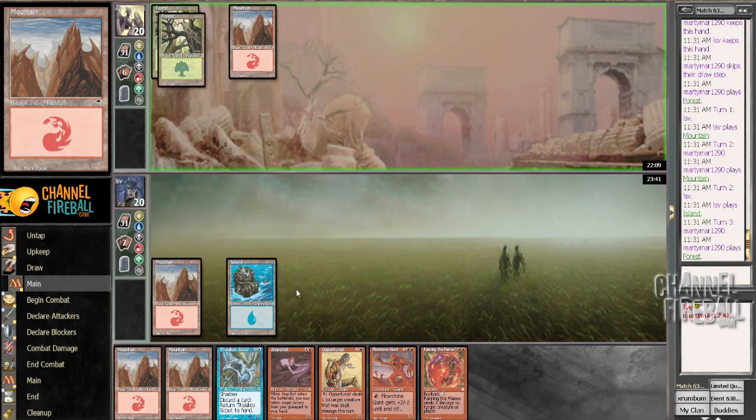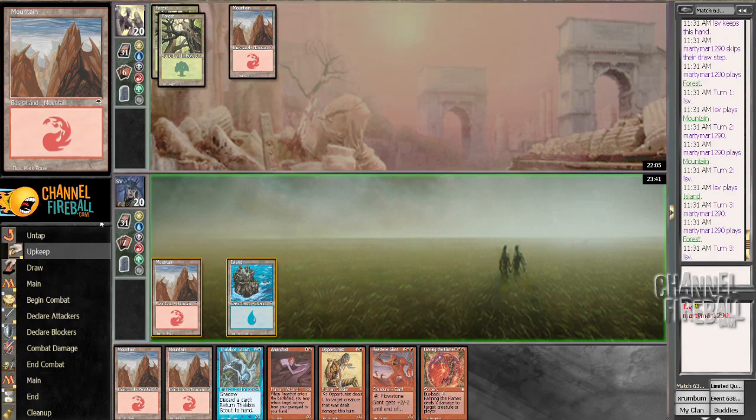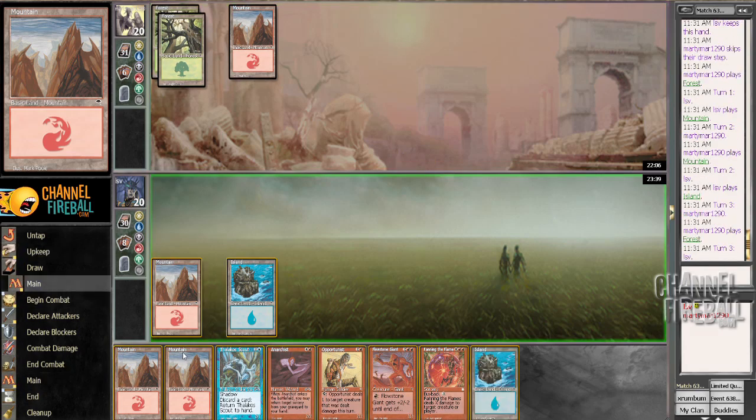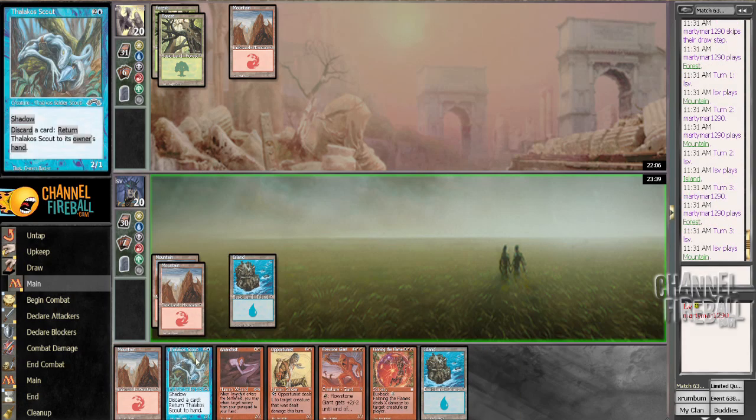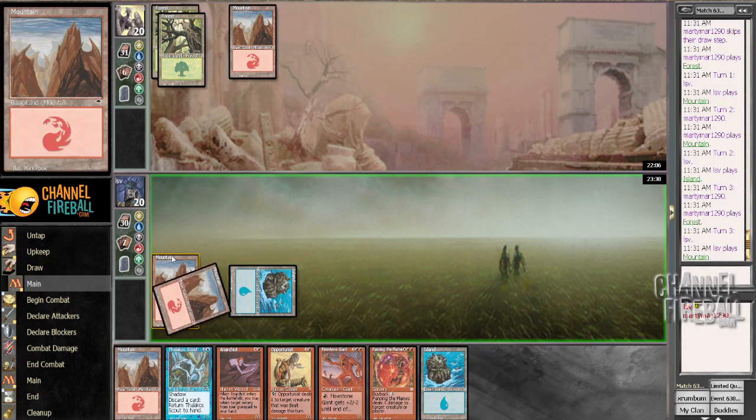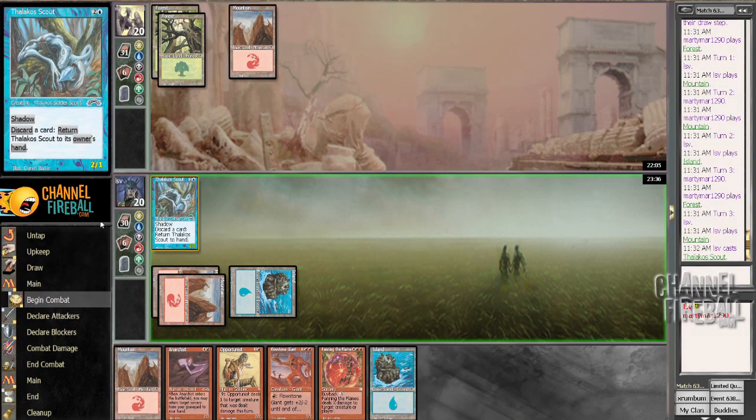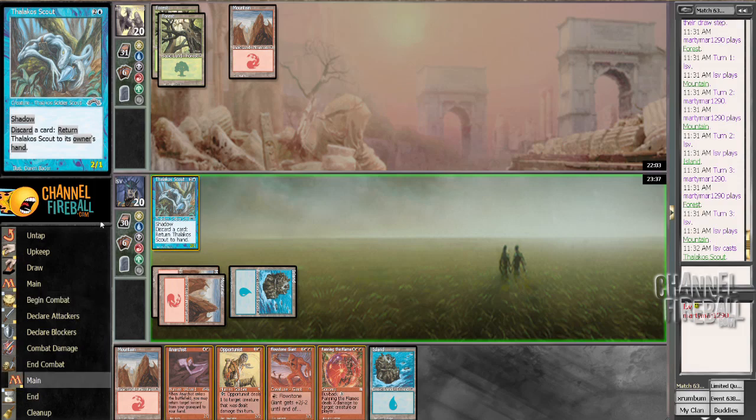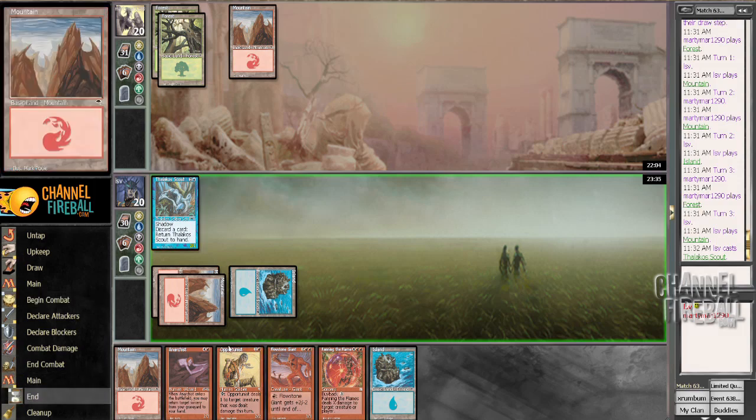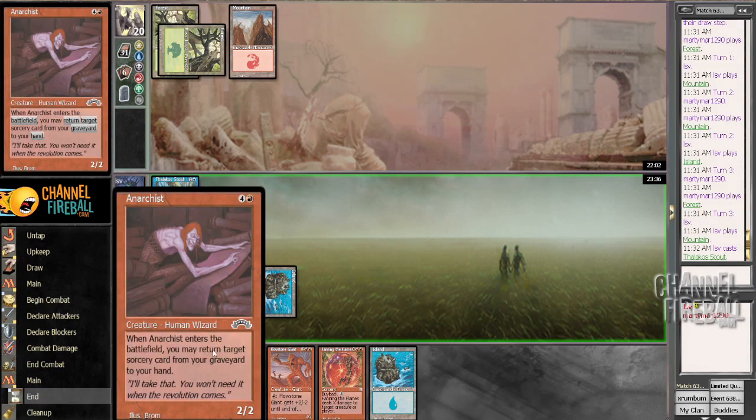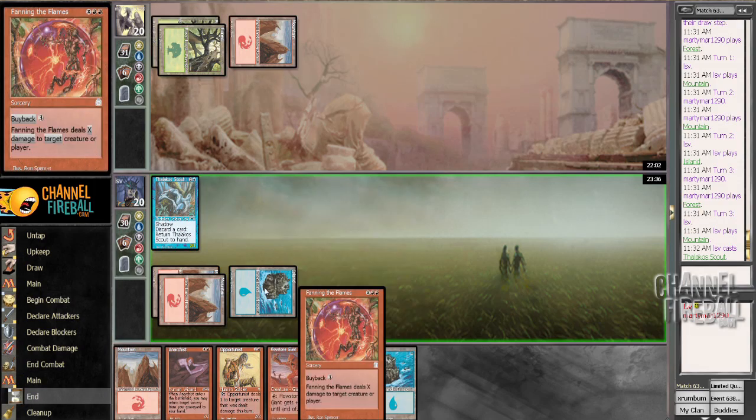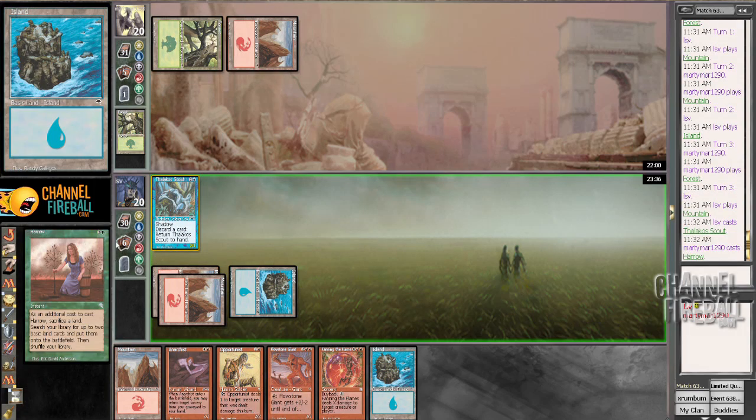Running out Thalakos Scout next turn most likely, since I don't really see an opportunity for the Opportunist to do much whereas Thalakos Scout could get in for some damage. Followed up with a Flowstone Giant and because I have the Anarchist, I get to spew Fanning the Flames at any point.